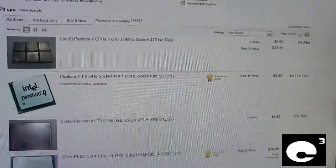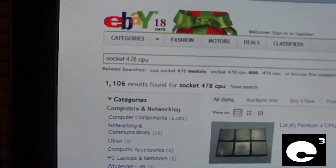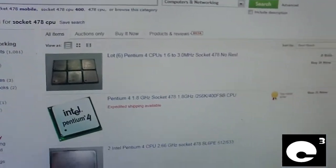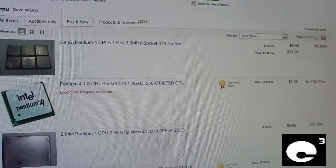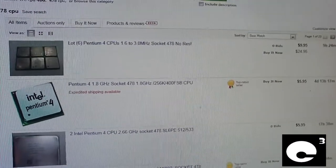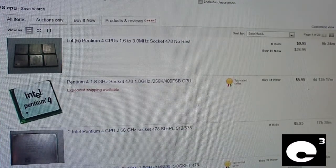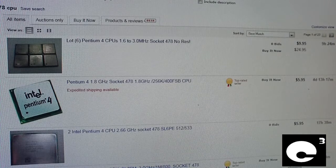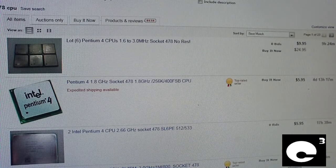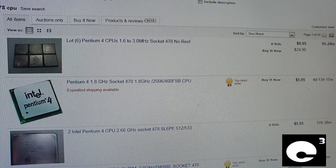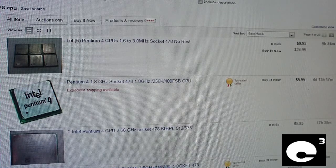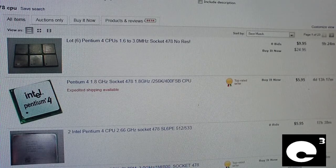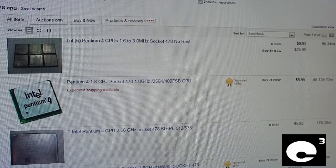Here's an example. For the search we have a Socket 478 CPU, we're just looking at Intel P4s and Celerons. And the thing I want to note, when you're going out looking for any used component in general on places like eBay, you definitely got to watch out for those who don't really have a clue about computer components and how to sell computer components.